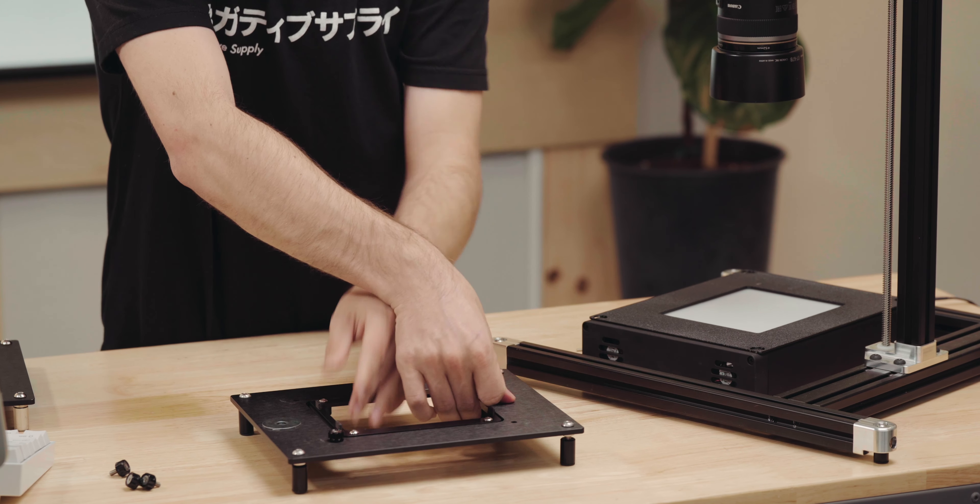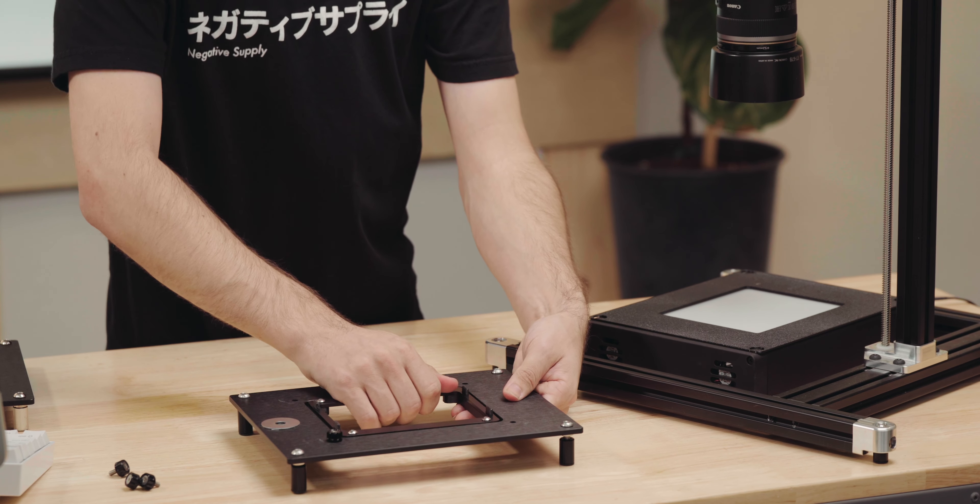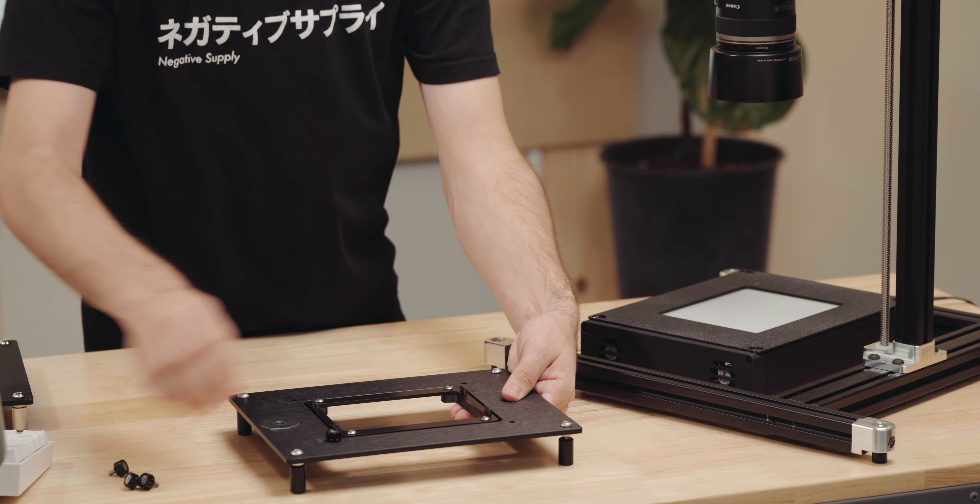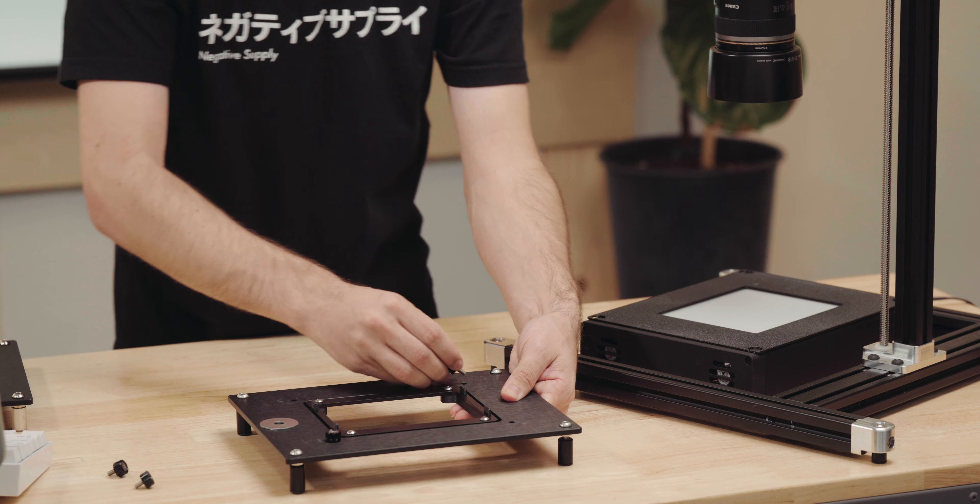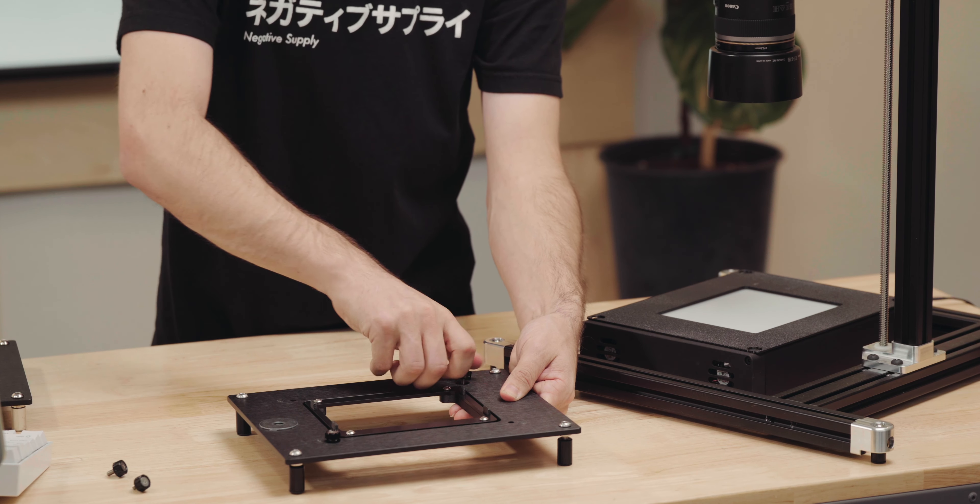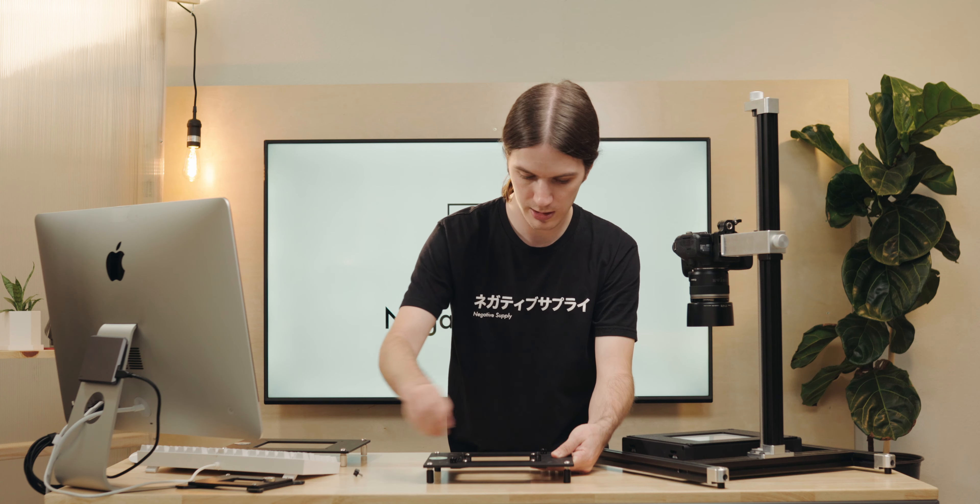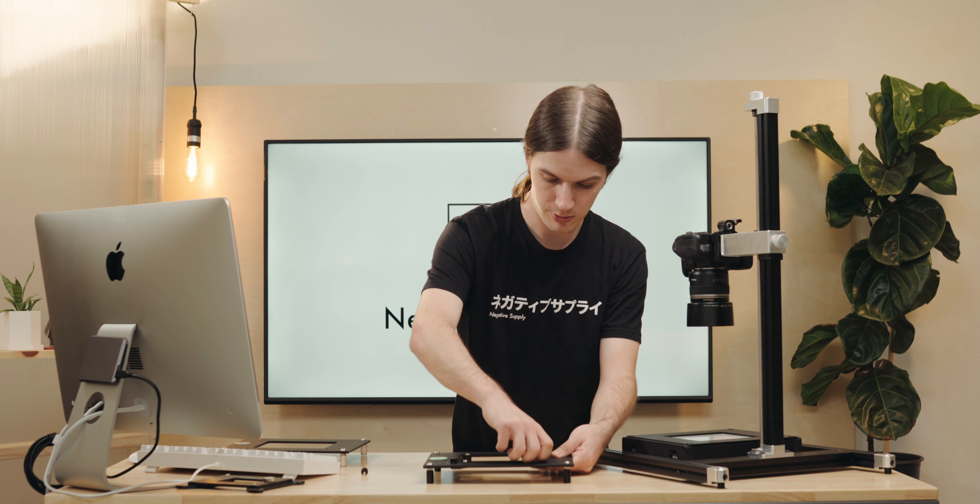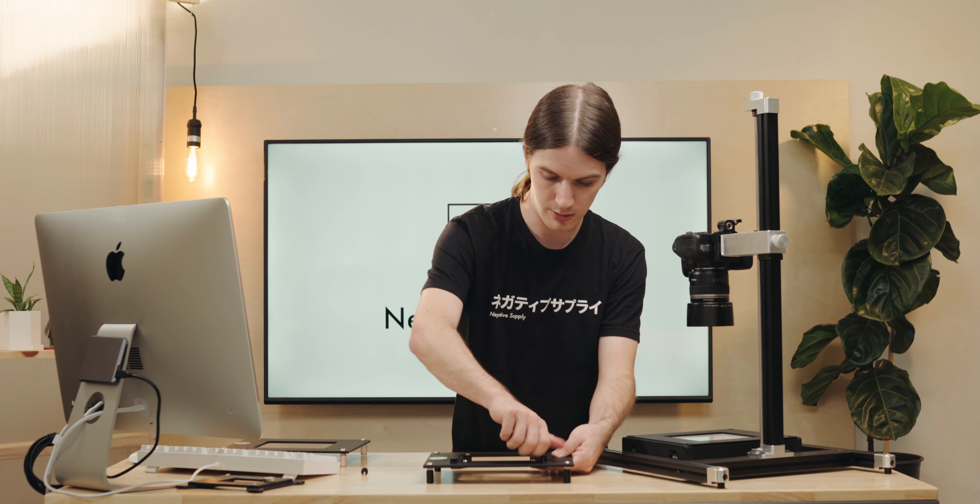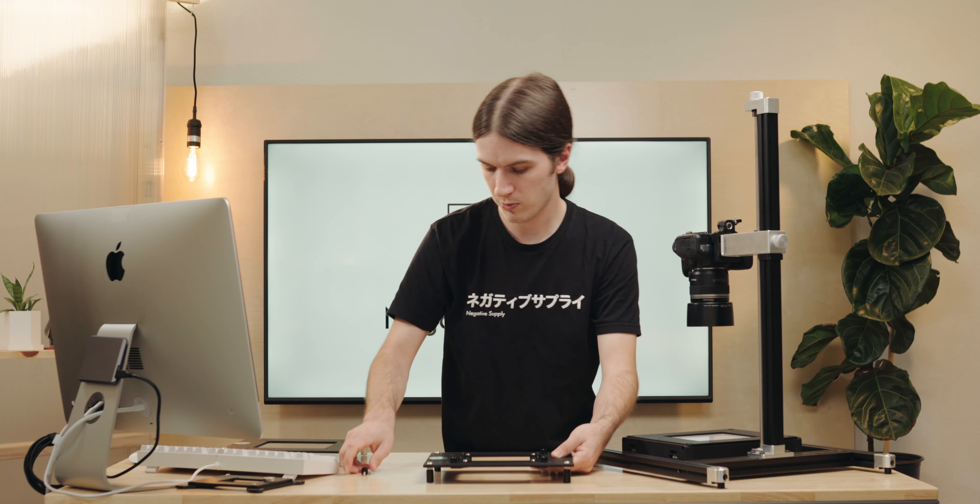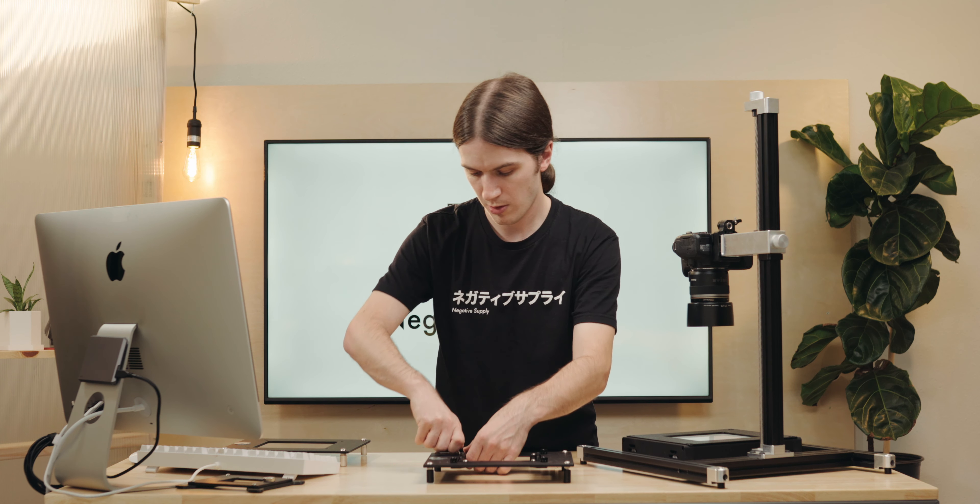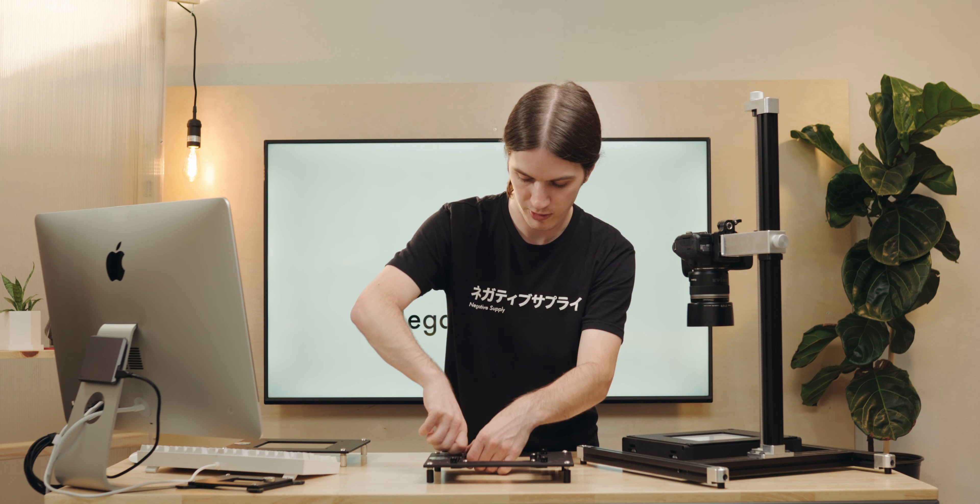No need to try and figure out which side goes where. Just slide the plate into place. Then we're going to thread these thumb screws back in very quickly. We're just about ready to scan 120 film with our Film Carrier 120.